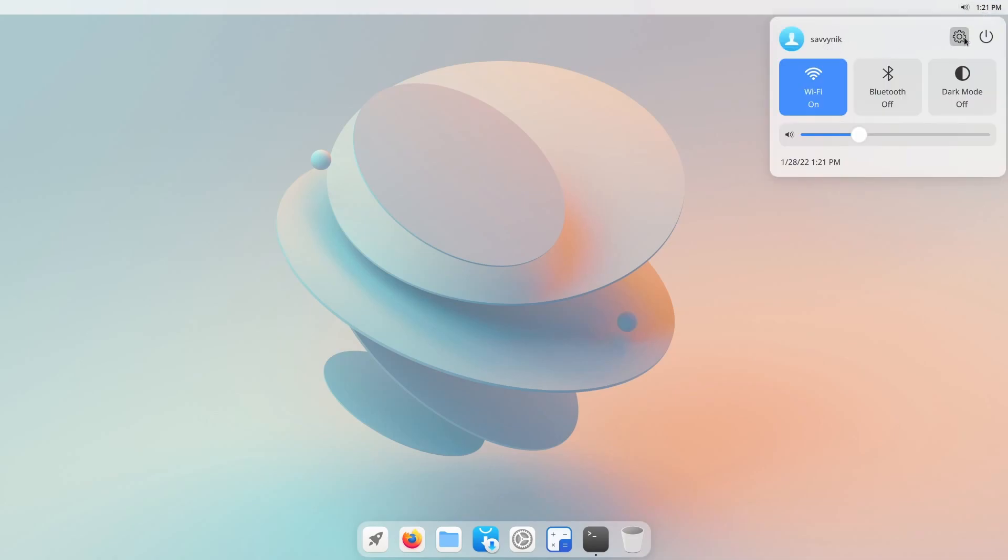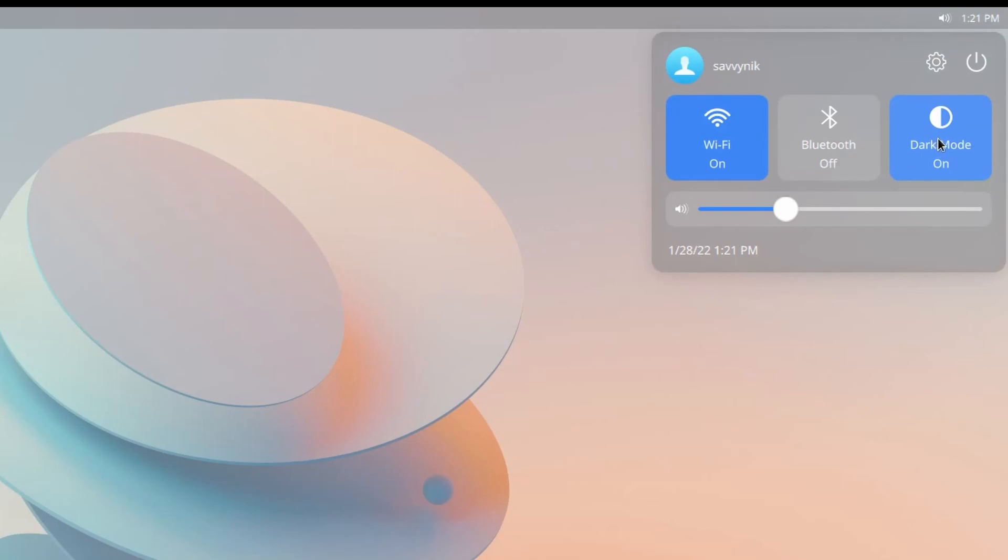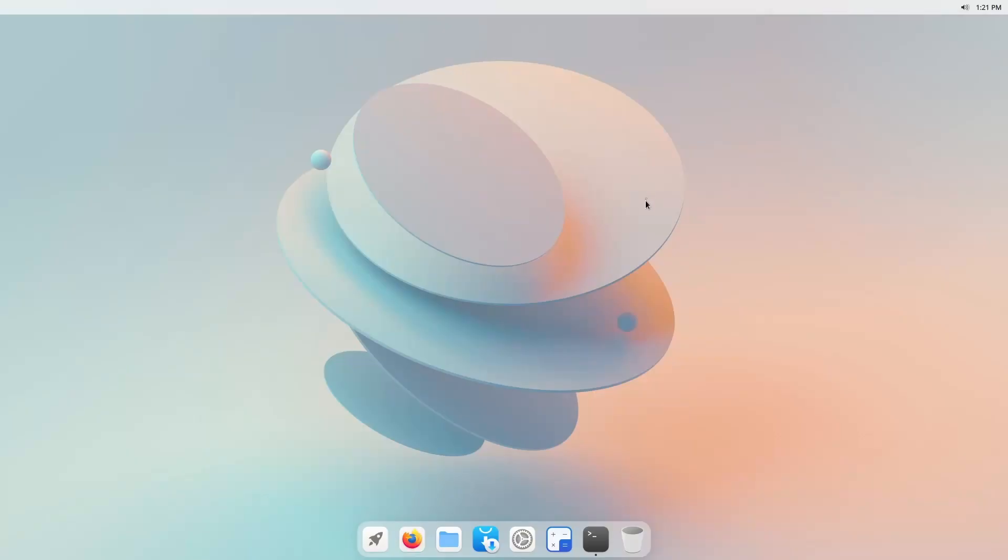If we click on that we have different options here to get to our settings, power down the machine, tells you what user's in, you can turn Wi-Fi on and off, Bluetooth on and off, and dark mode on and off. You also have volume control and that's really it over here.